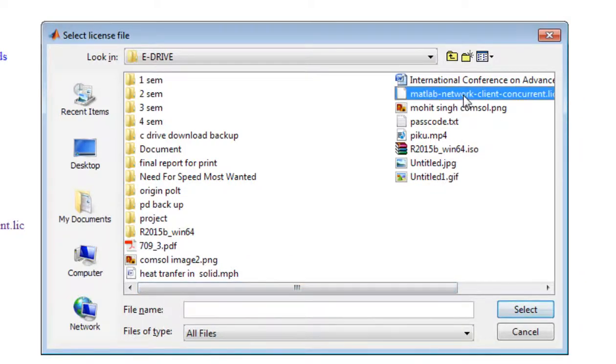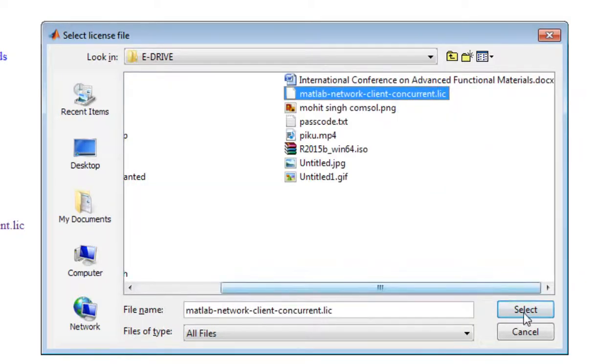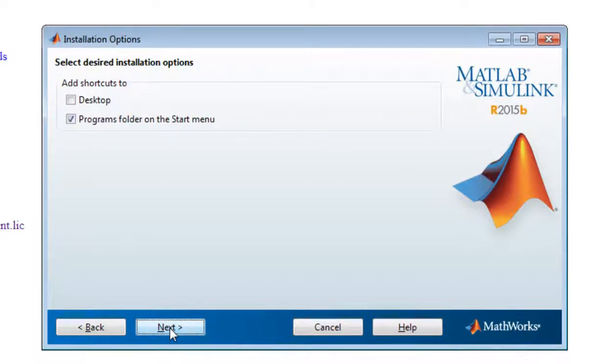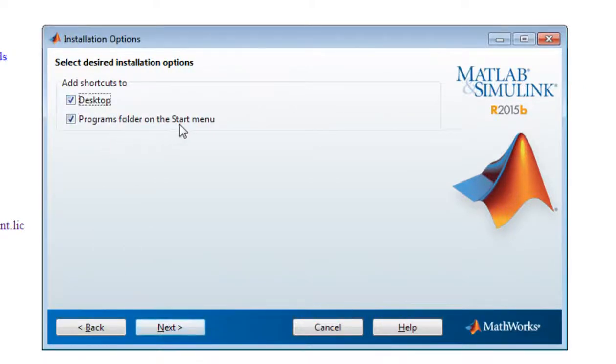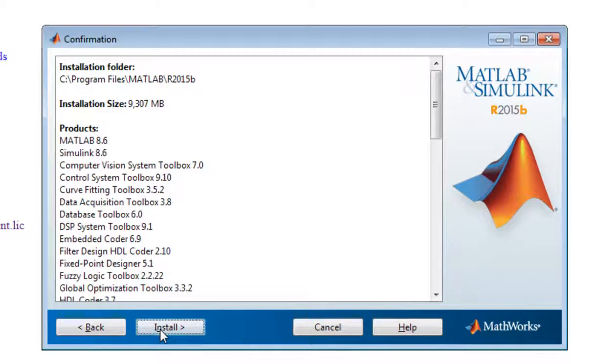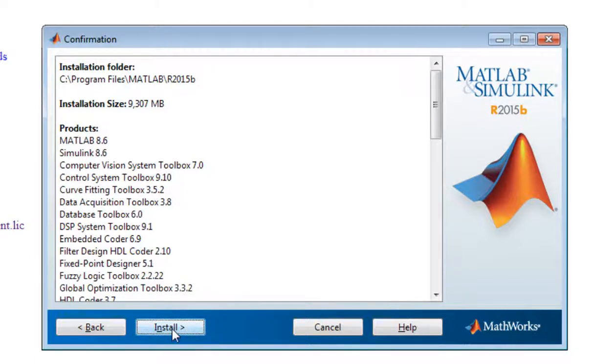I want desktop shortcut and program folder in start menu. Yes, then simply click next. Install all the versions and all the products whatever I clicked. Install - it will take several minutes to install MATLAB completely.